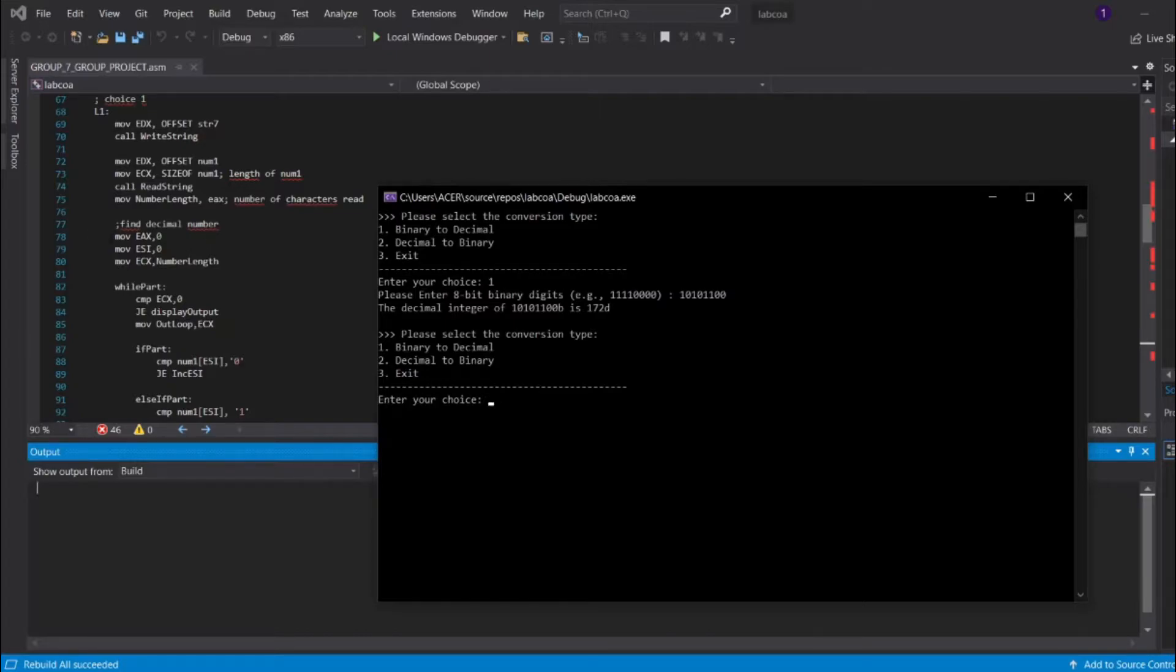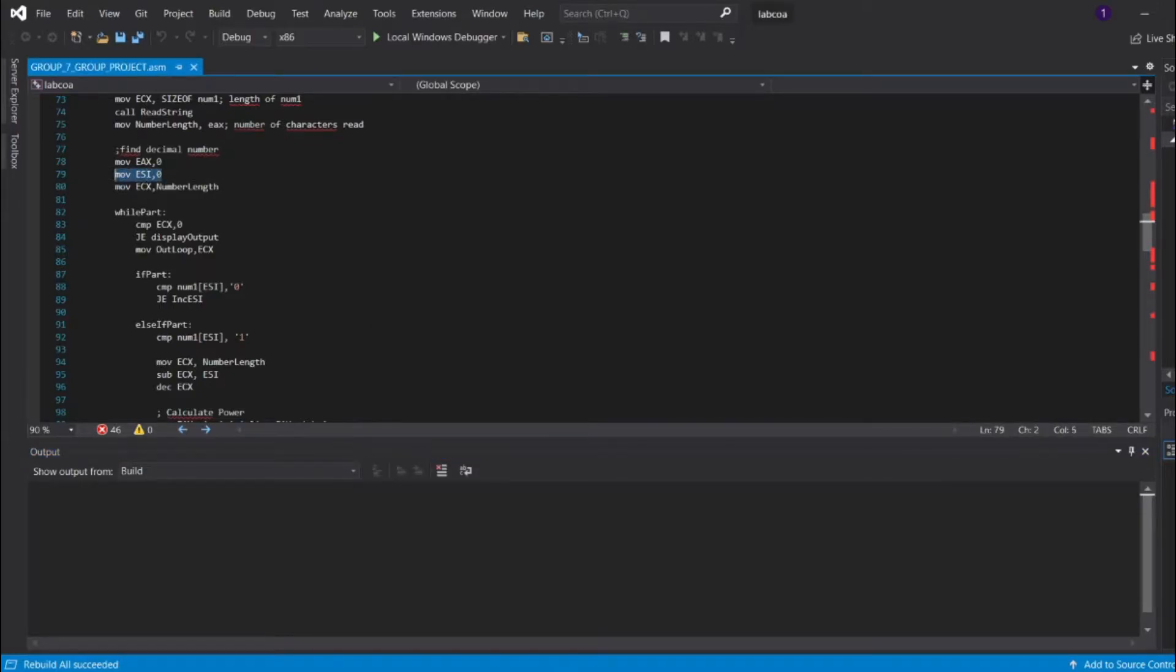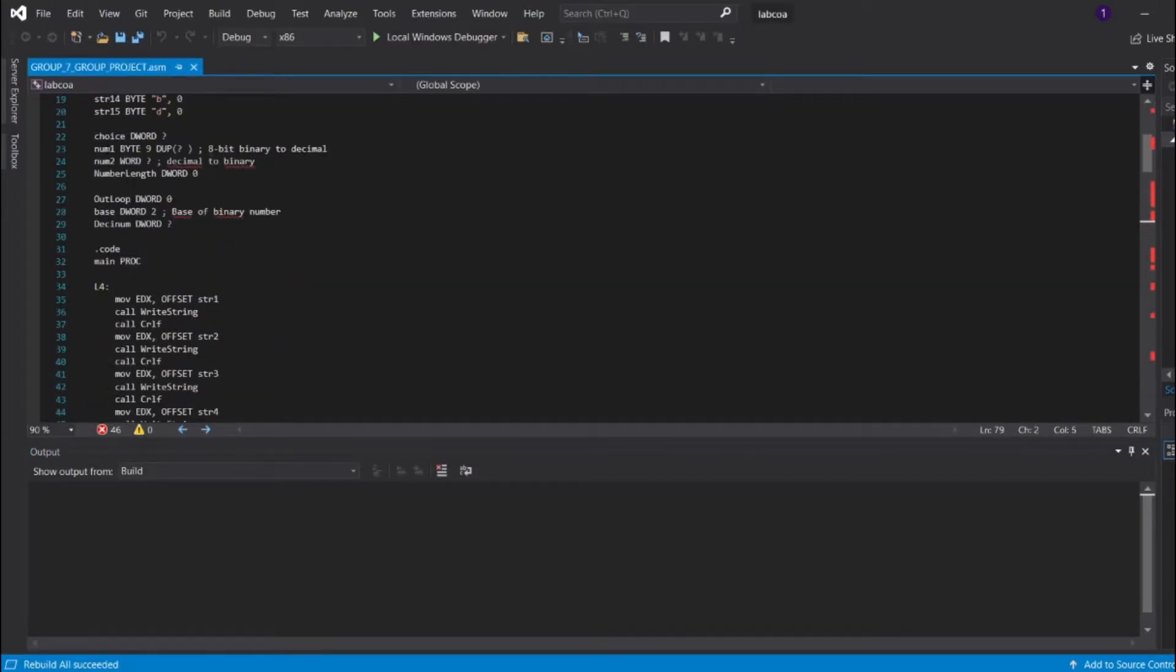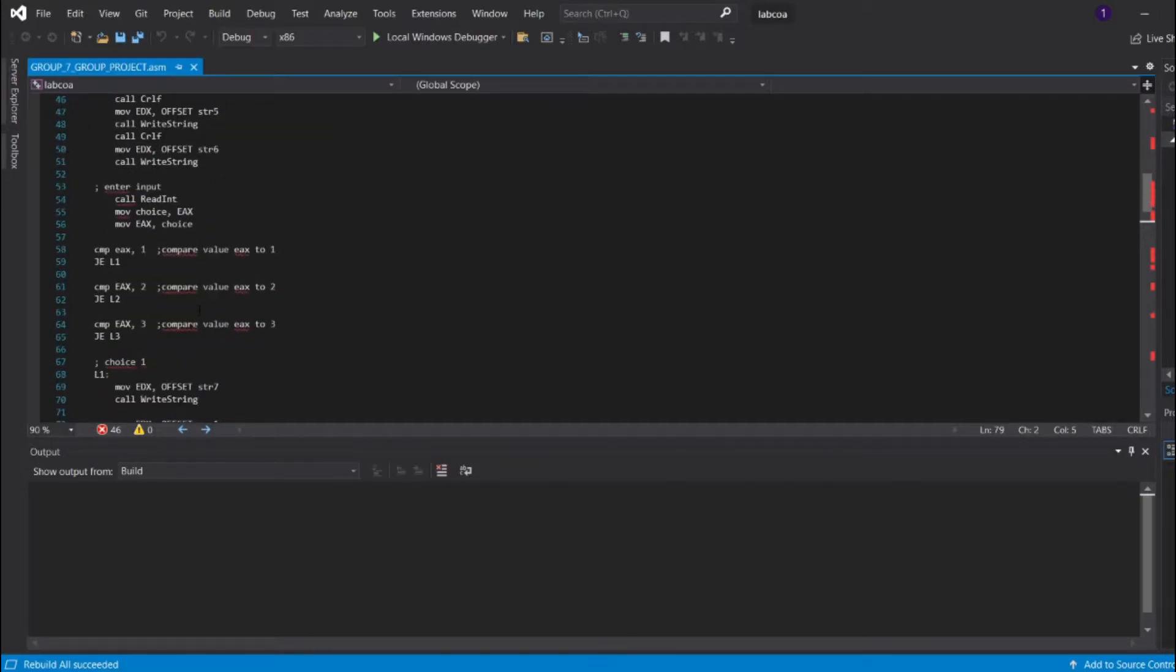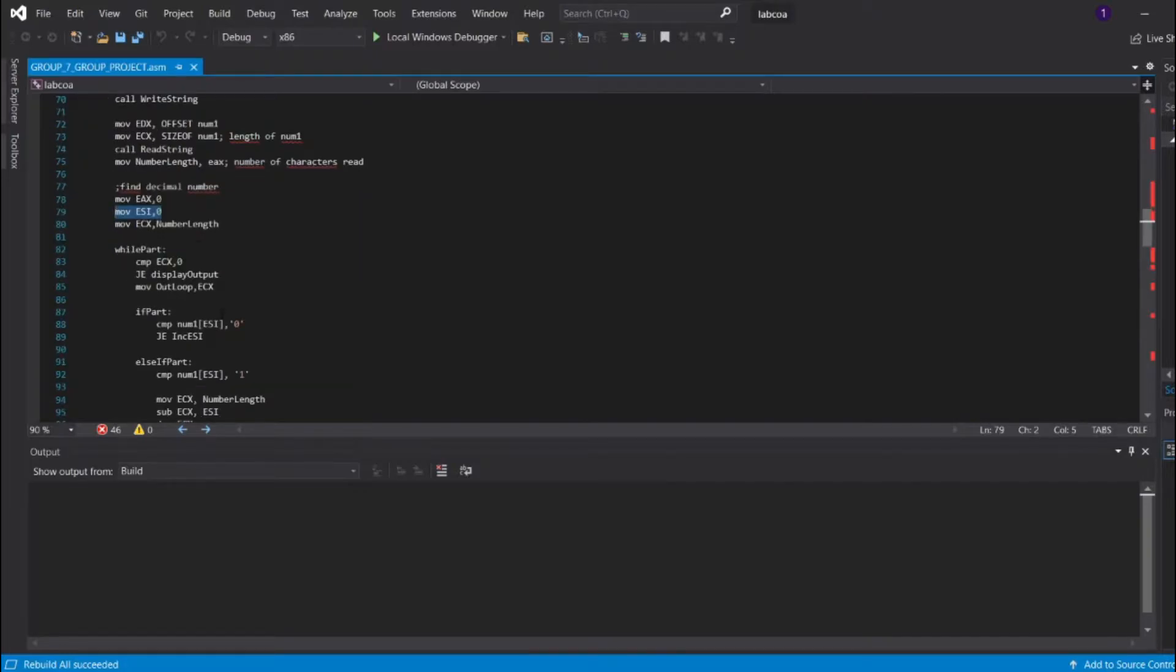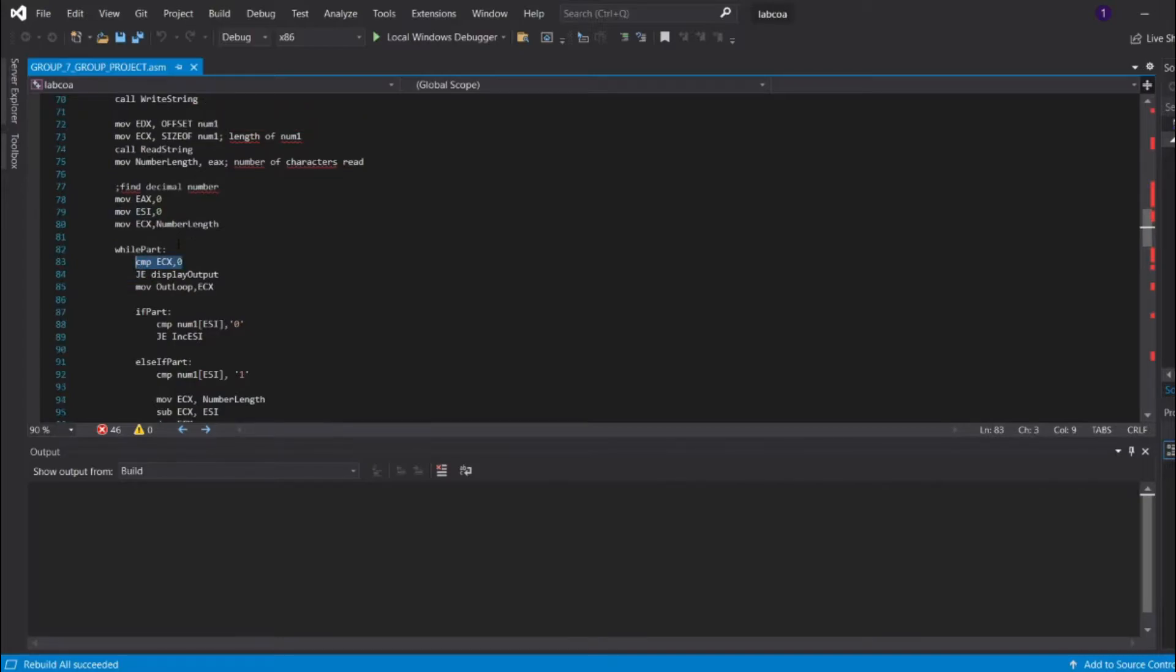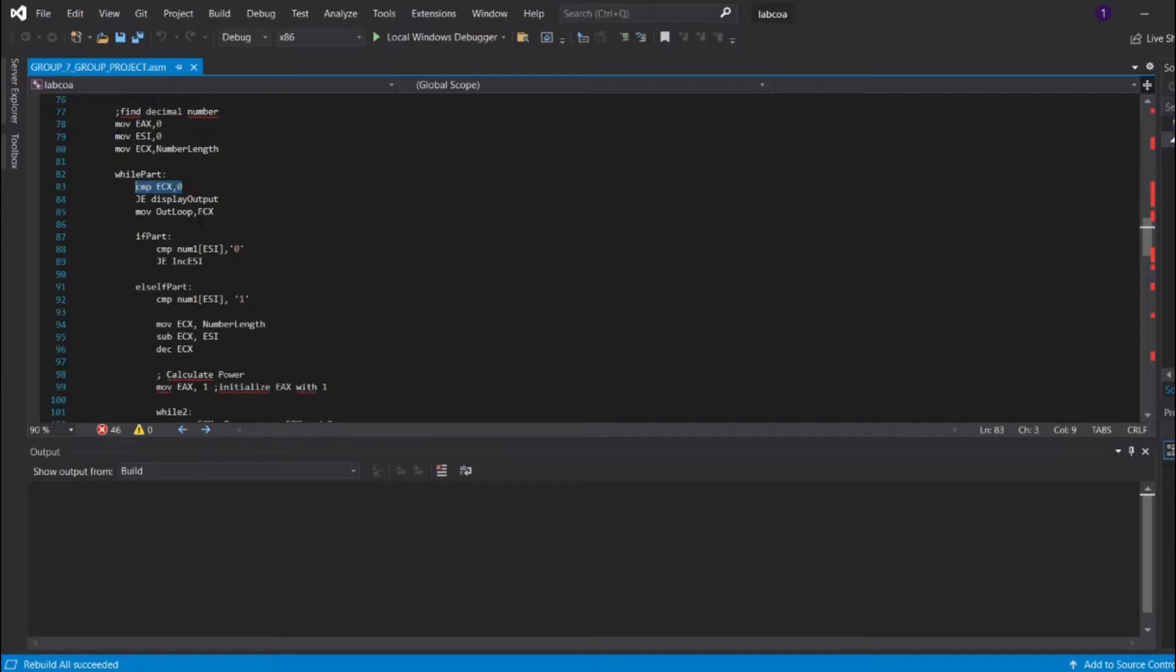We initialize each register, EAX and ESI. ESI is for the array, because we already said earlier that the num1 is in byte, and it's a 9 duplicate, which means there's an array of 9 spaces for the 8-bit binary. The first part is in the while part, we're going to compare the register ECX that we input from the num1 with 0. If it's equivalent, then it's going to jump into display output. Otherwise, it proceeds with the next iteration. So the value of num1, which is in the register ECX, will pass into the output.